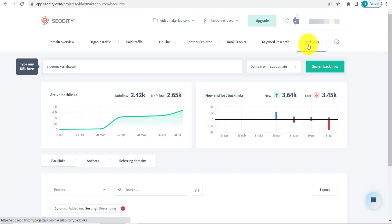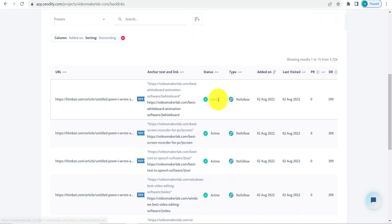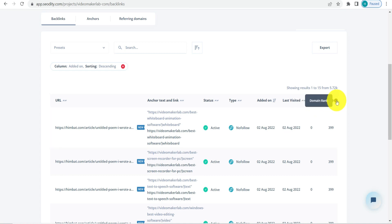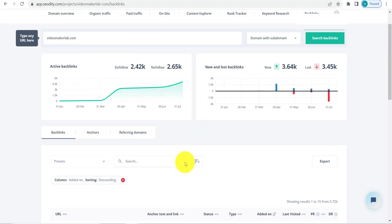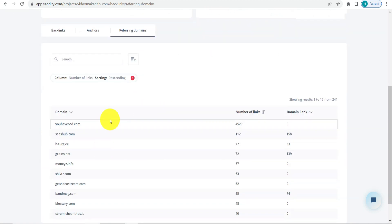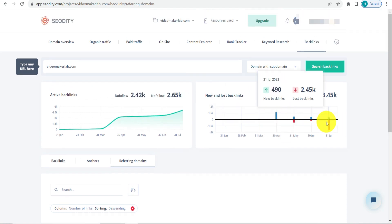Now let's check out backlinks. Here you can see all backlinks — whether for a competitor's site or your own. The view shows the URL, anchor text, status (active), type of backlink (nofollow or dofollow), the date added, page rank, and domain rank, which are similar to page authority and domain authority. You can also find referring domains — all the different domains linking to the website — along with a graph of active, new, and lost backlinks.